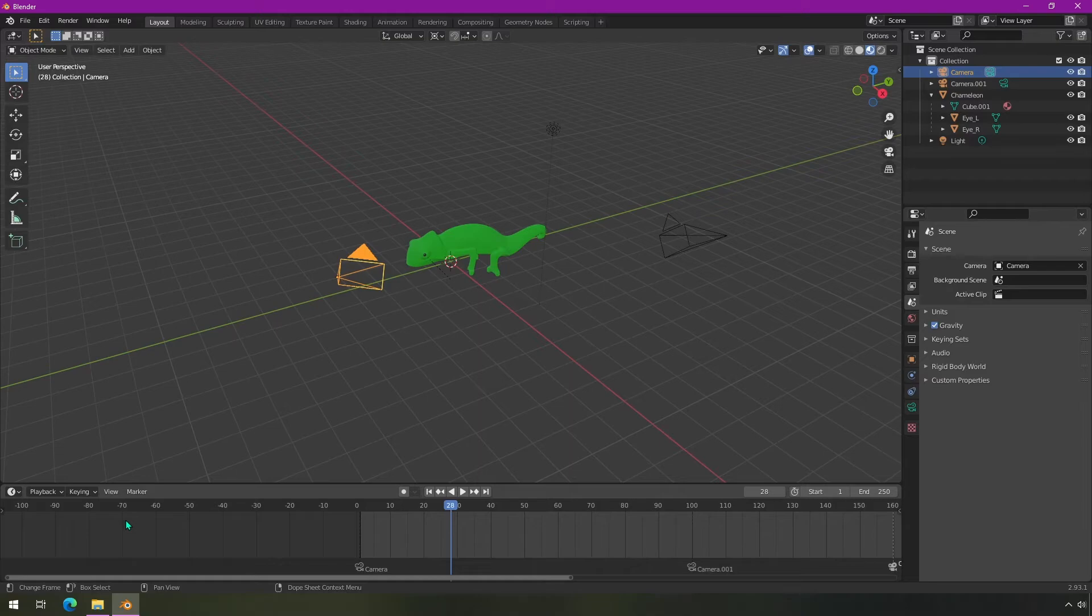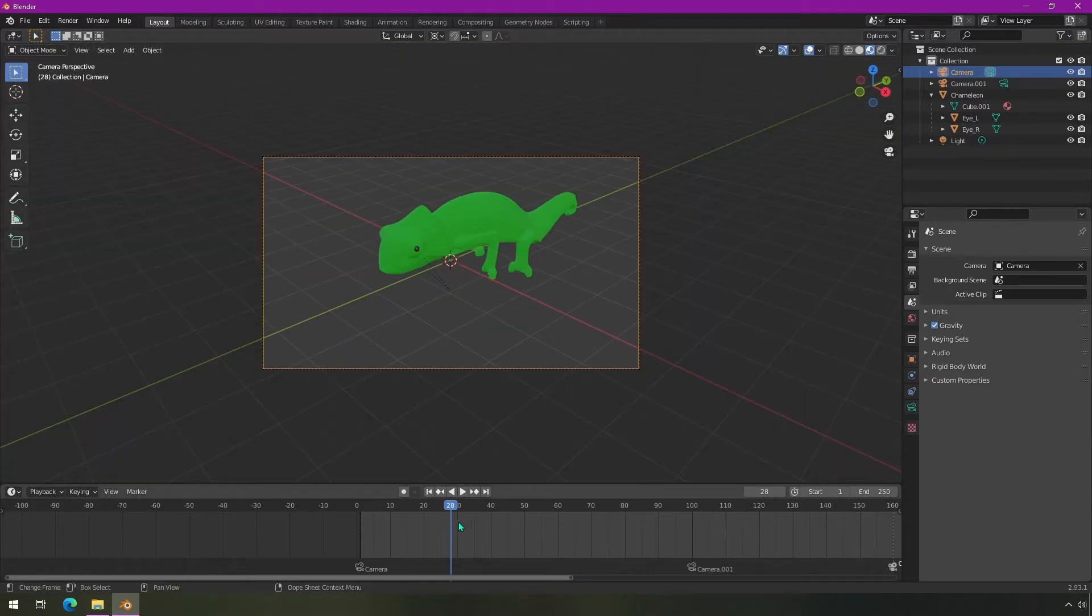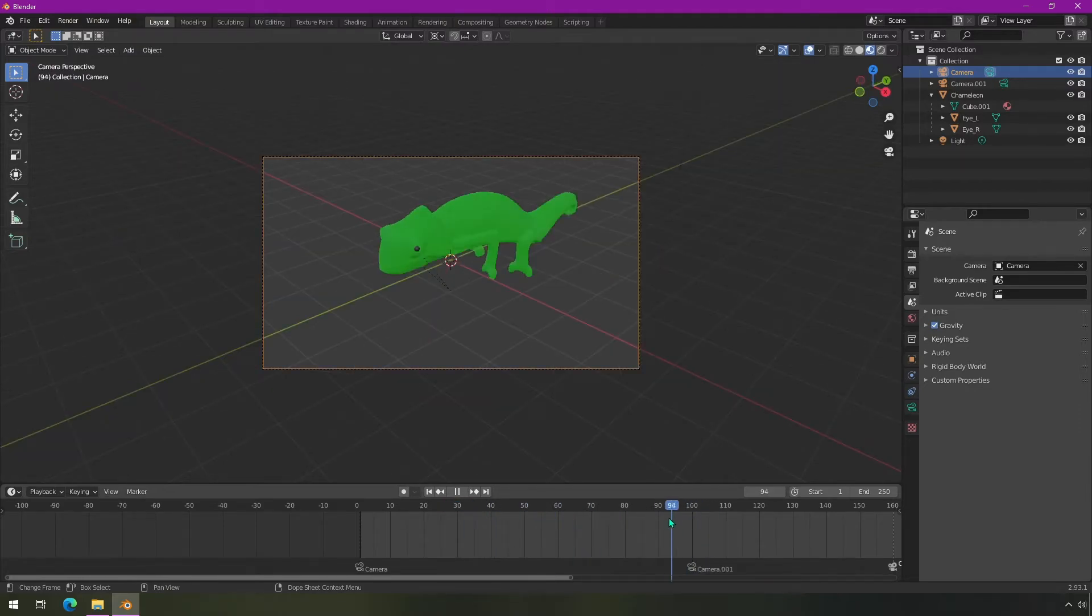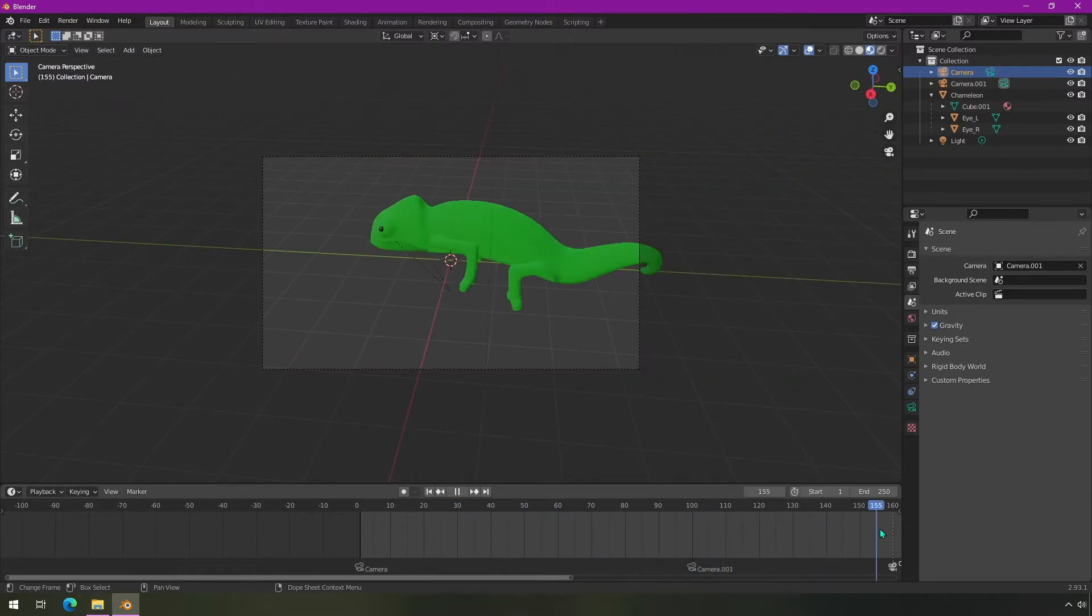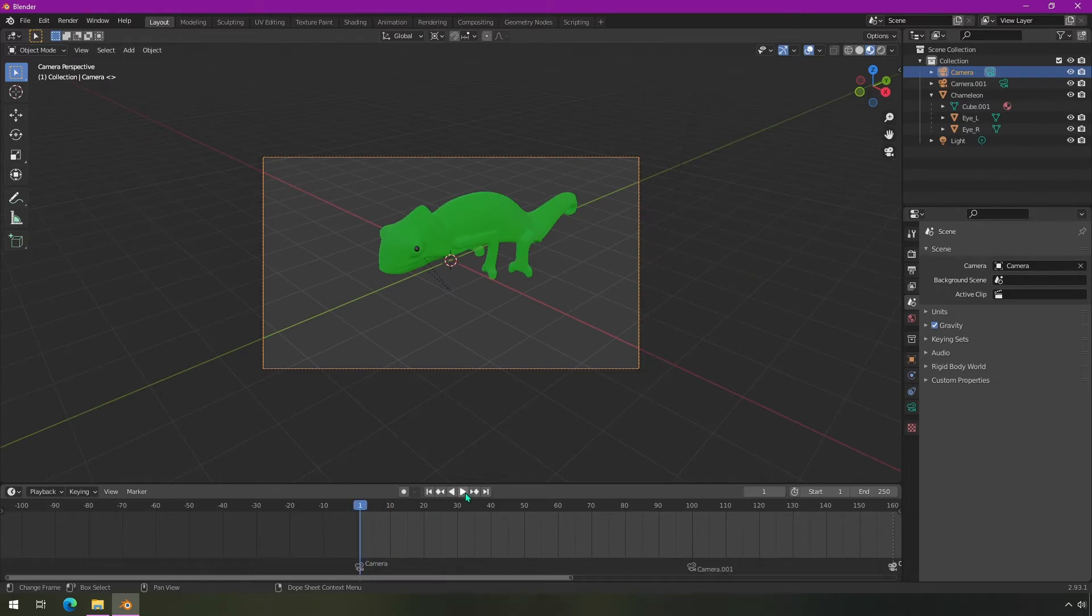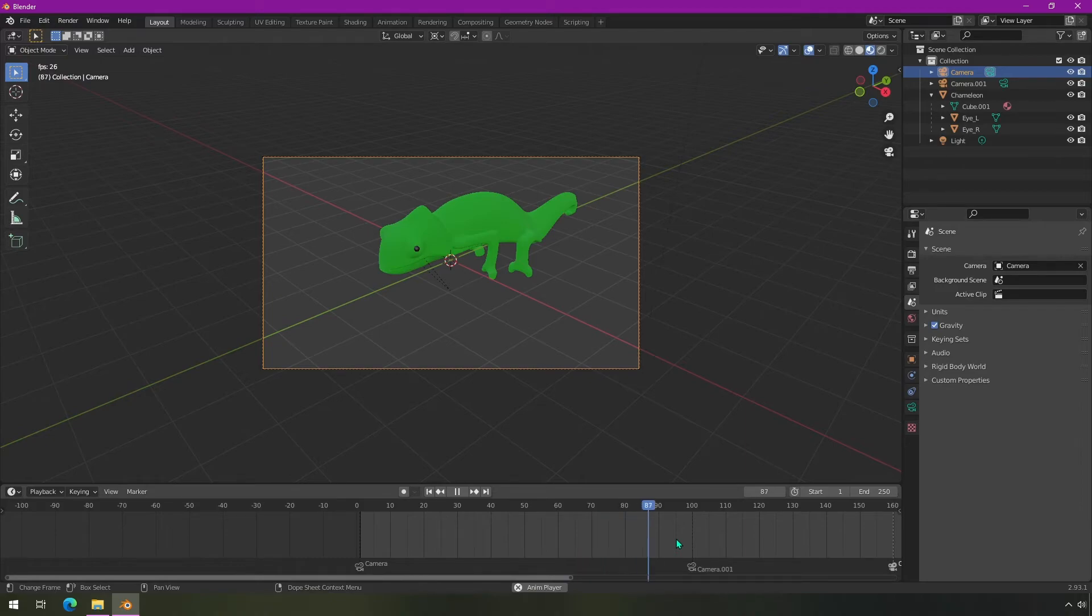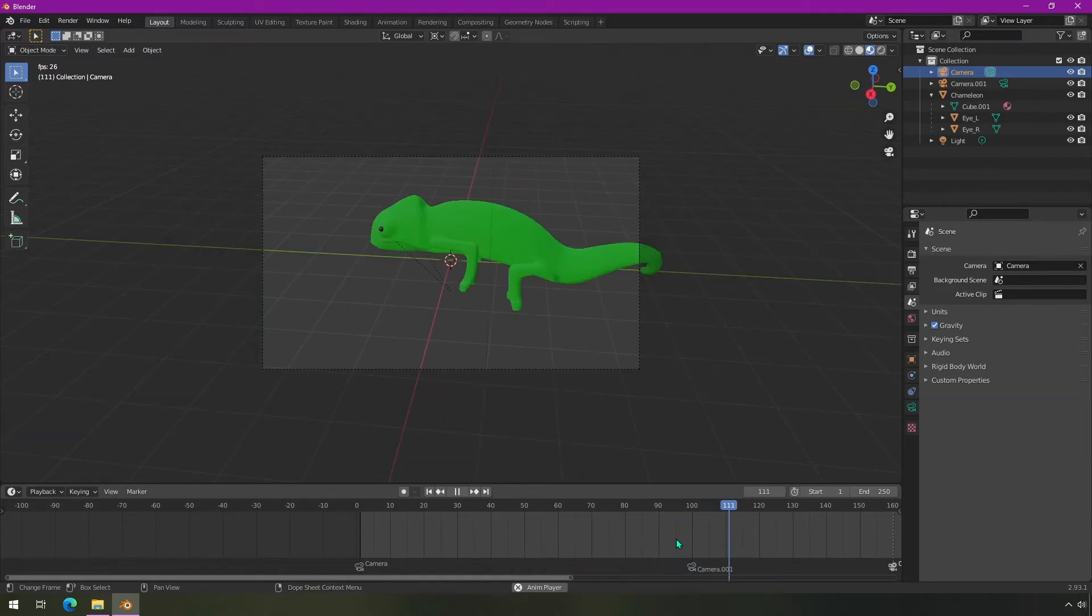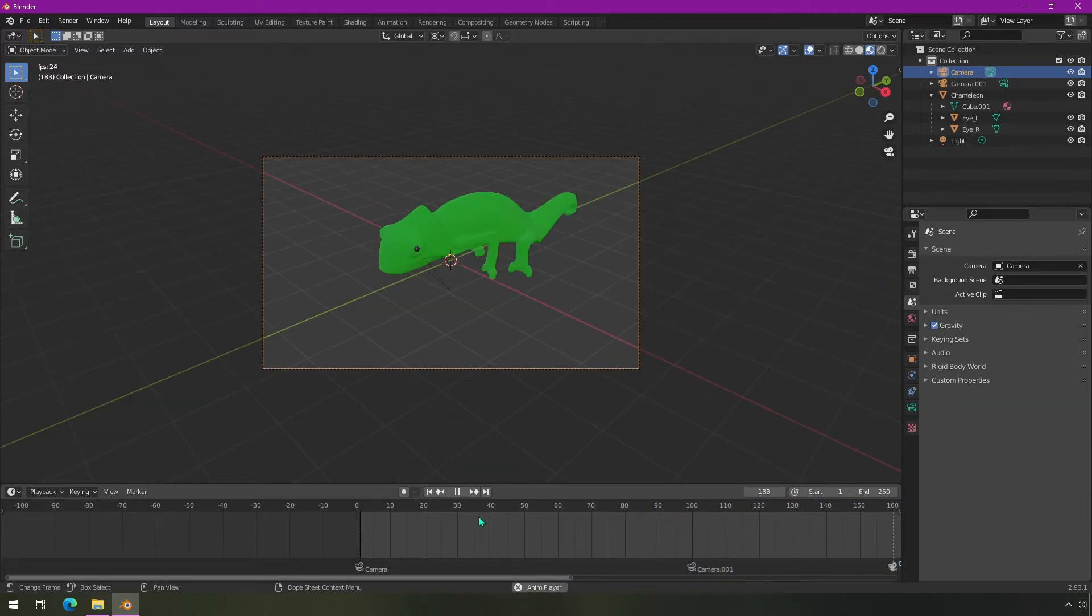If we switch into camera view - make sure you have your cursor here before you hit that zero key on the numpad - you'll see it changes. And if we hit play, it's going to go for these frames, switch, and then switch back.